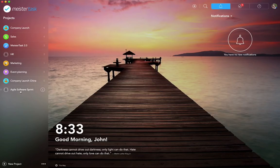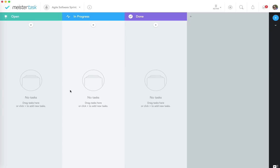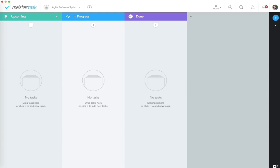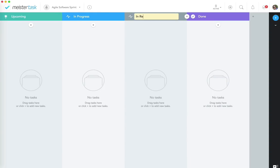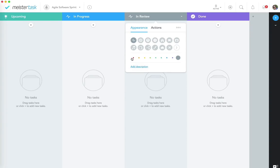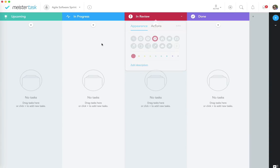Clicking on the new project opens it — currently empty with no tasks. We want to use the different sections to set up an agile project. By default MeisterTask provides 'Open,' 'In Progress,' and 'Done' sections — the basic Kanban principle. We can rename them: changing 'Open' to 'Upcoming' and adding an 'In Review' lane with a different color so we can identify it at a glance.